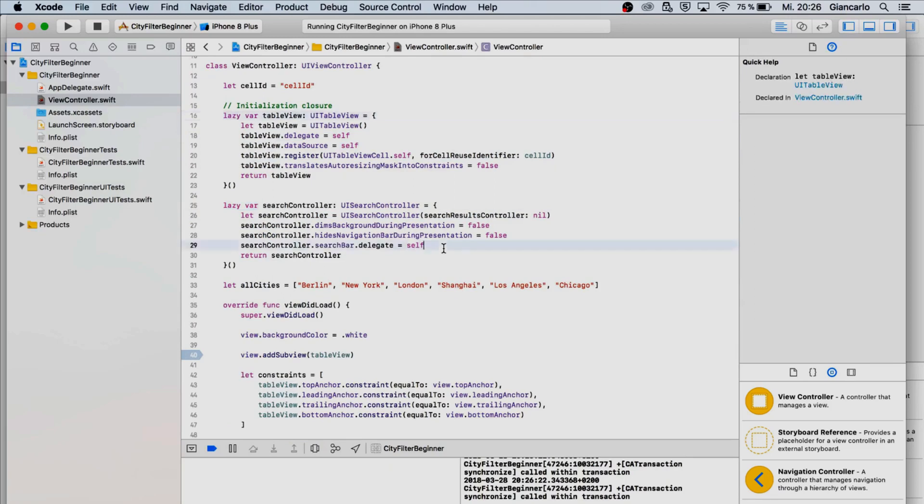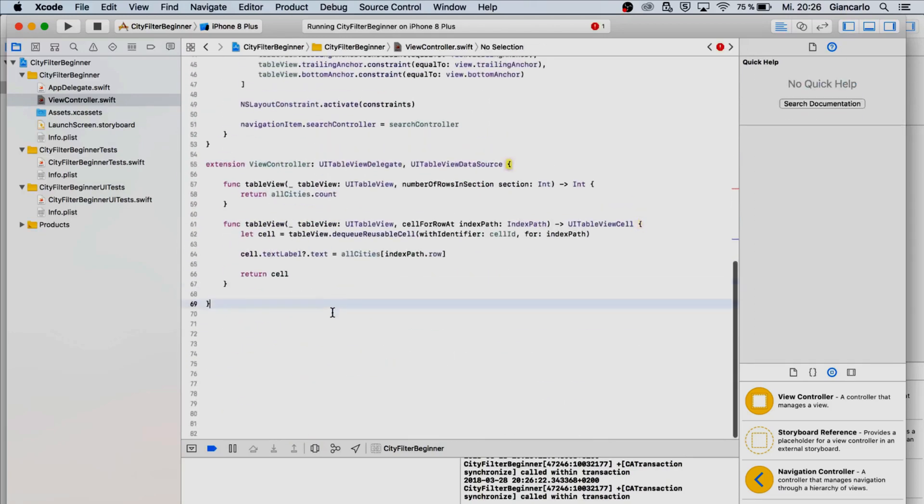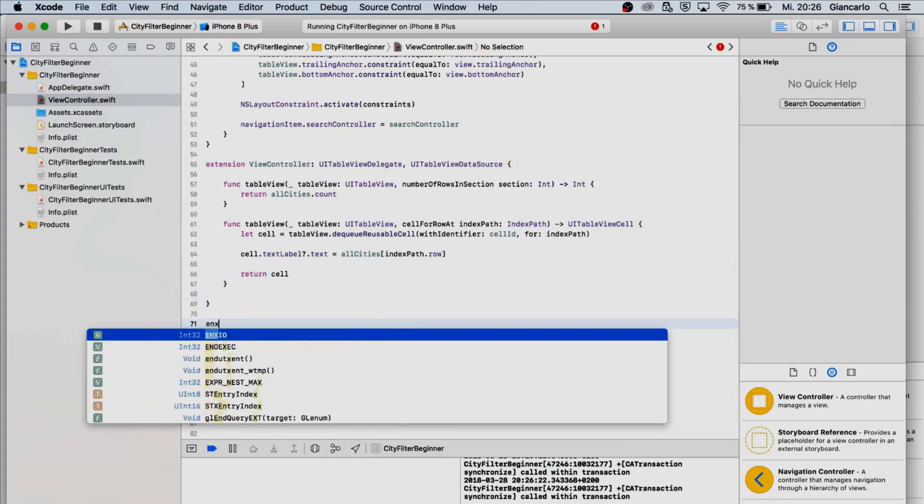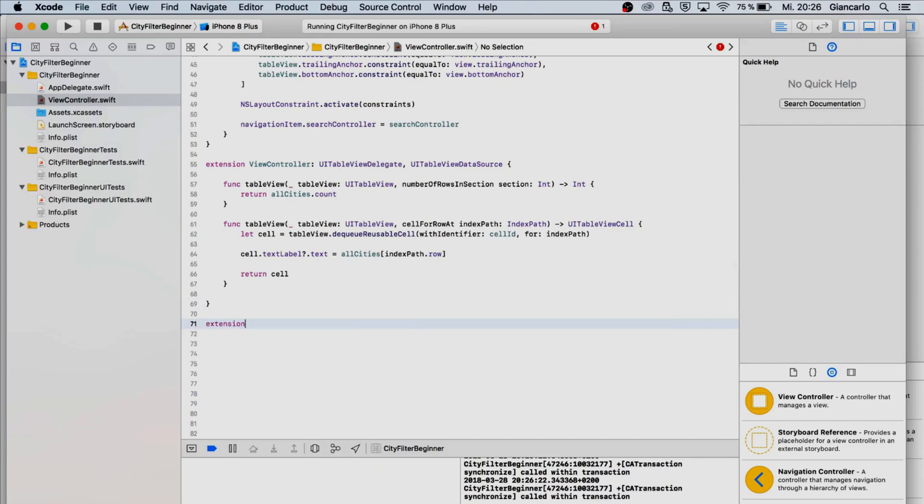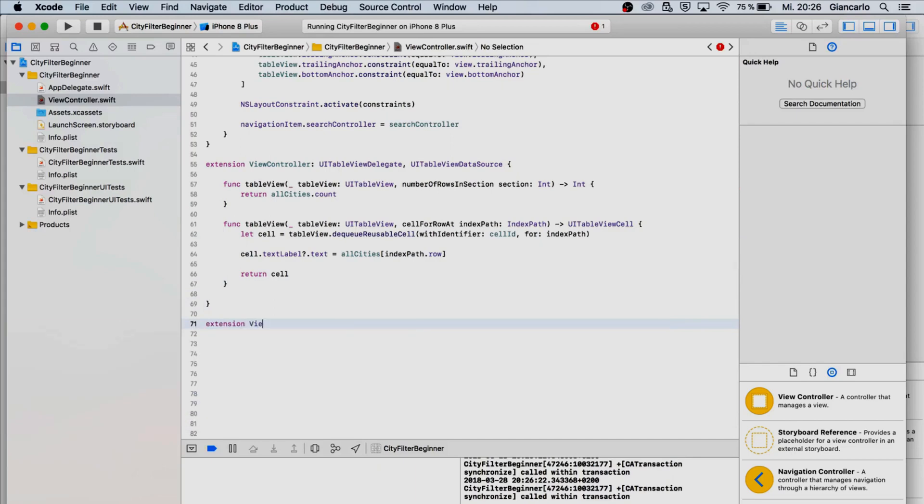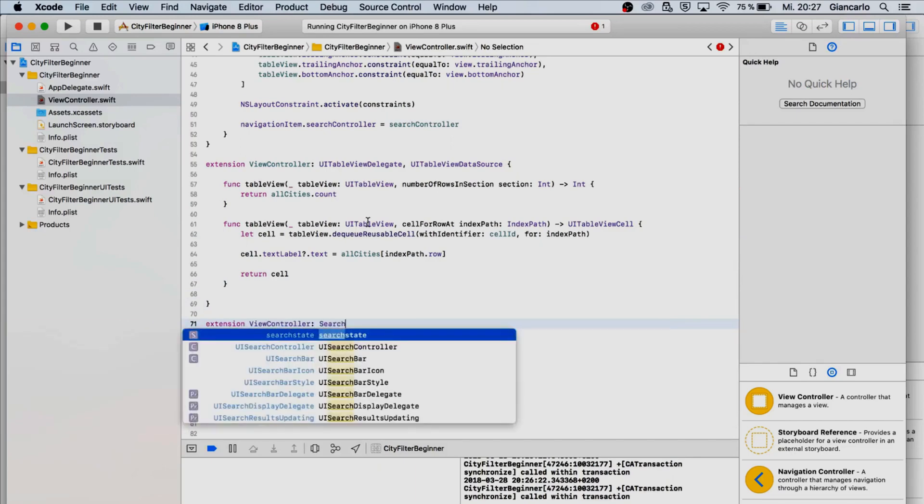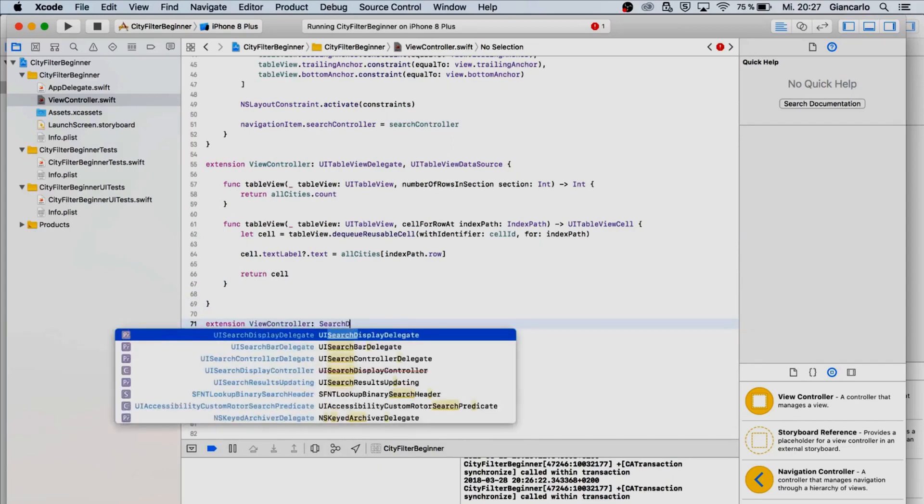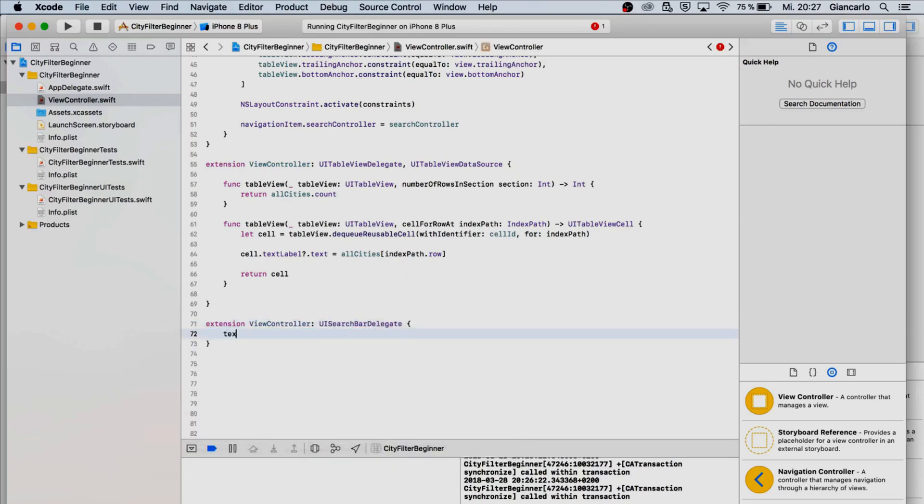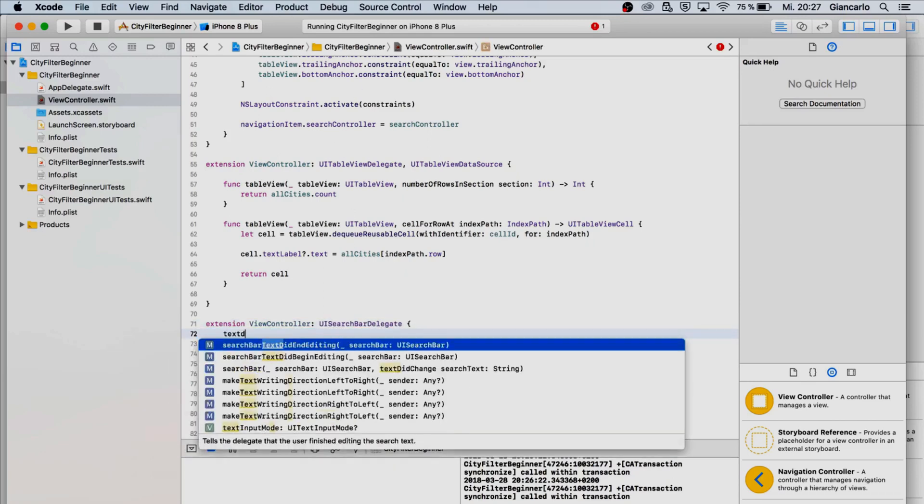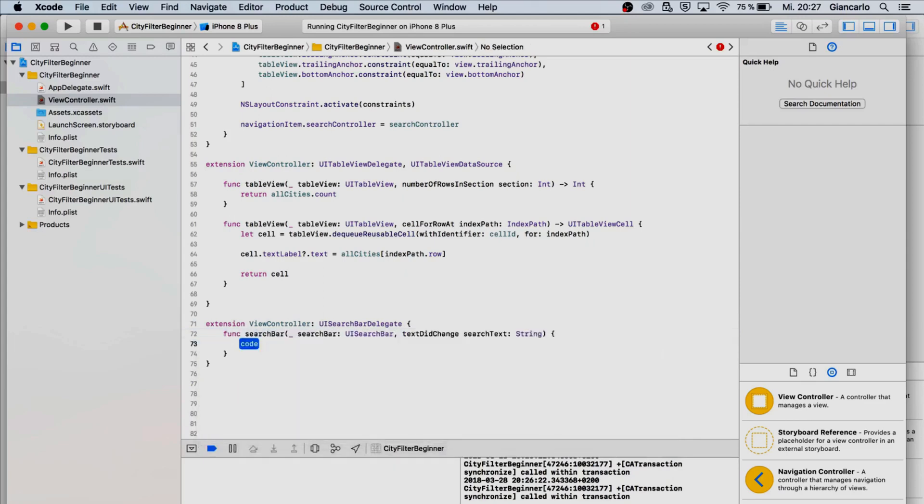This is why I did the lazy var instead of a let, because I needed it to be loaded when it is needed. Here I can extend it again to make it all more clear and better structured. I'm gonna say hey we want a search bar delegate here.